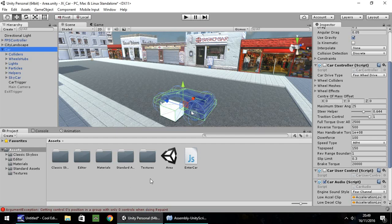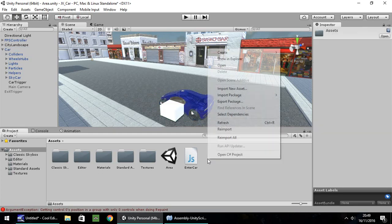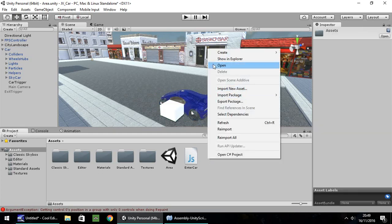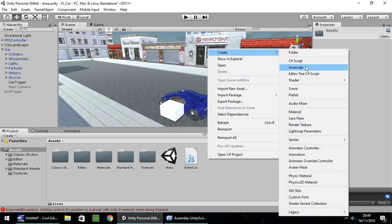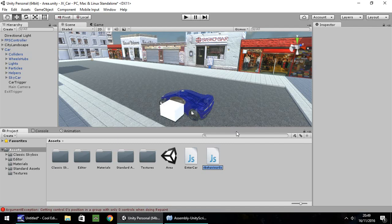Let's head back to Unity — hopefully no errors. That looks fine. So the next thing we need to do is create a script to get out the car. Right-click, Create another script, and let's call it 'exit car'.